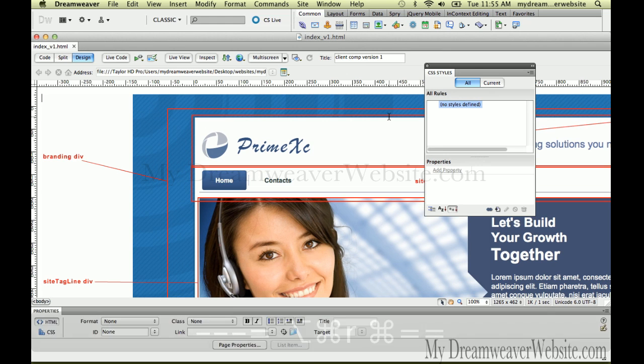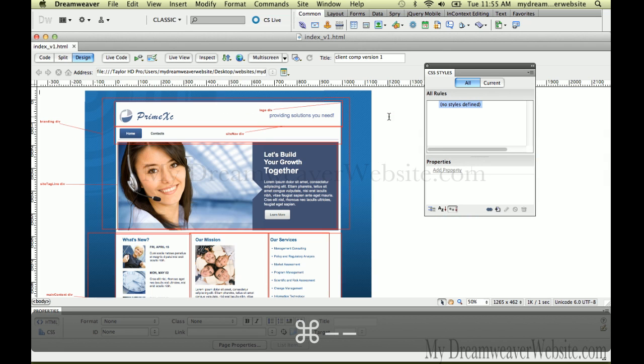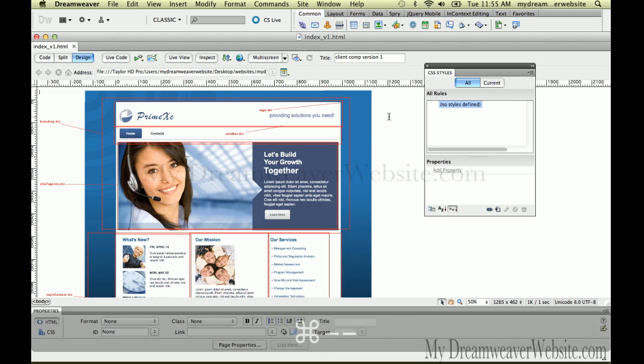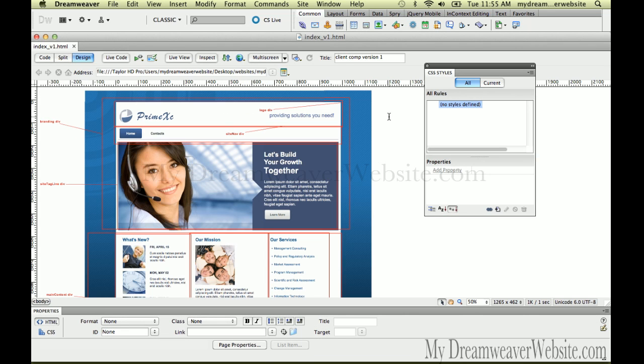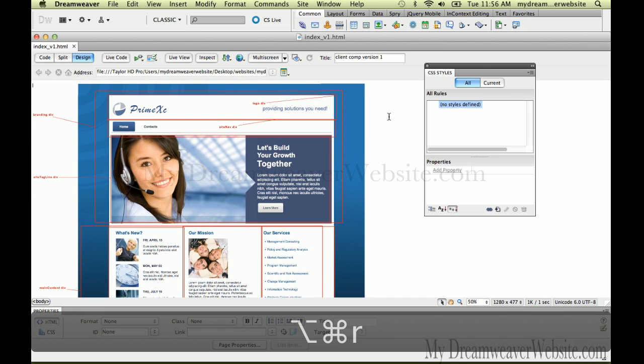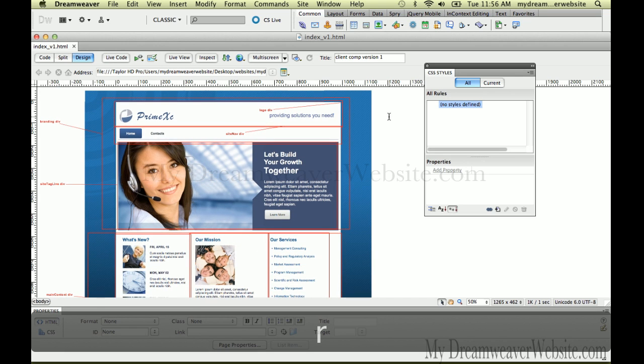Let's zoom out by hitting Command minus. If you don't have your rulers up, you definitely want your rulers here to build your design comp. Command Option R brings up rulers, Control Option R for Windows.